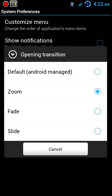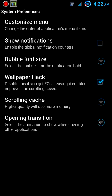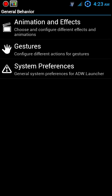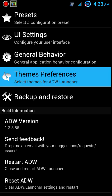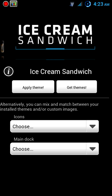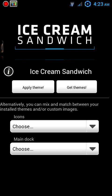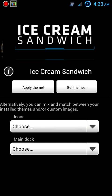Everything else looks good. The opening transition, let's keep that default Android managed and that takes care of all of those. Let's go into the Themes Preferences, go ahead and apply the Ice Cream Sandwich theme - not the wallpaper though, because I like the one that I chose.